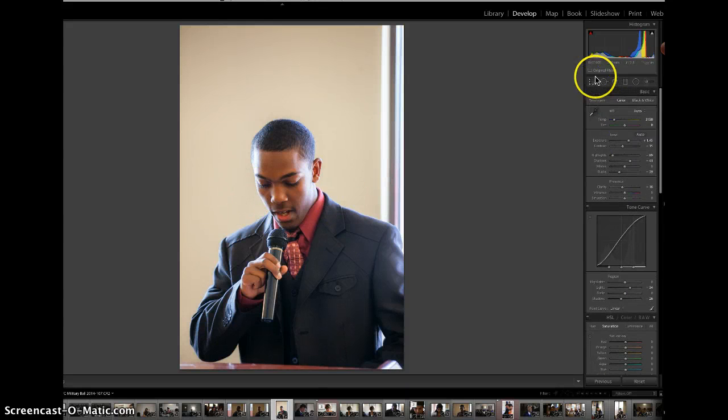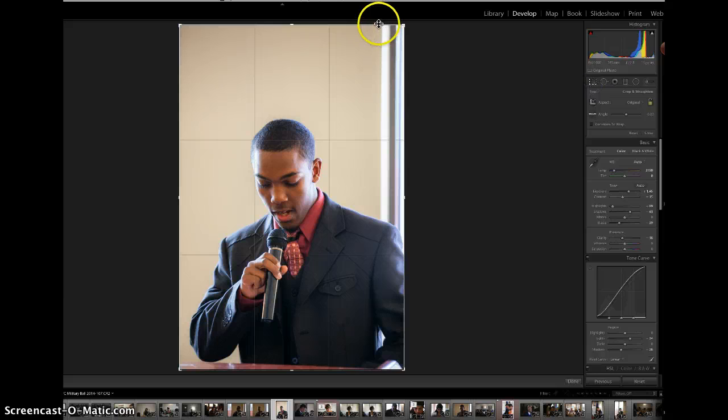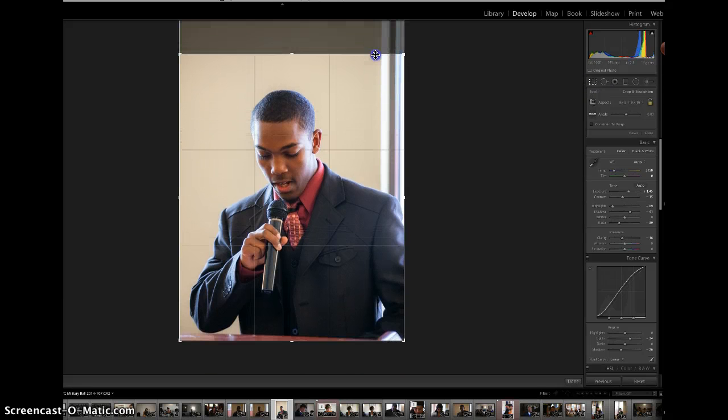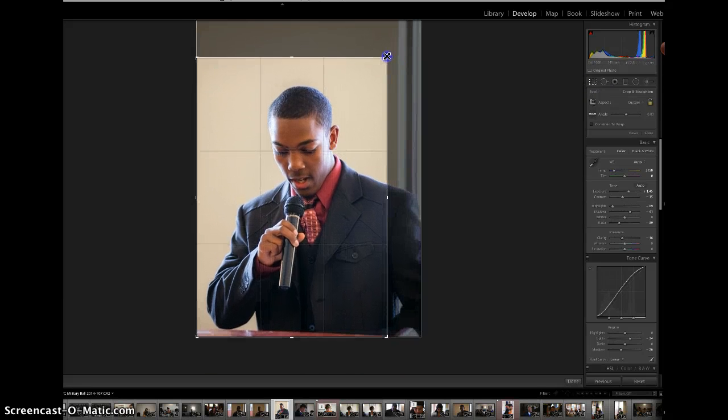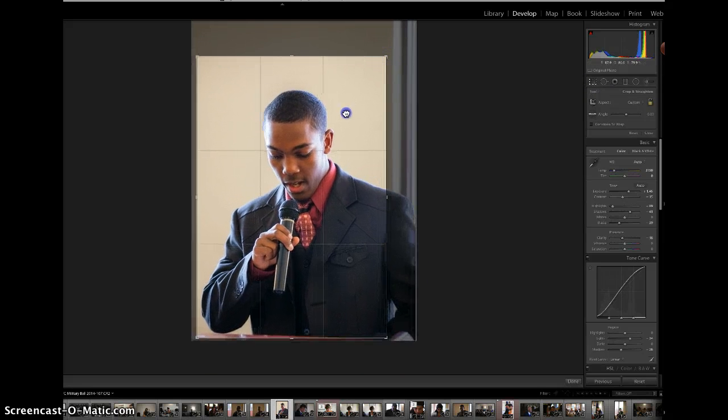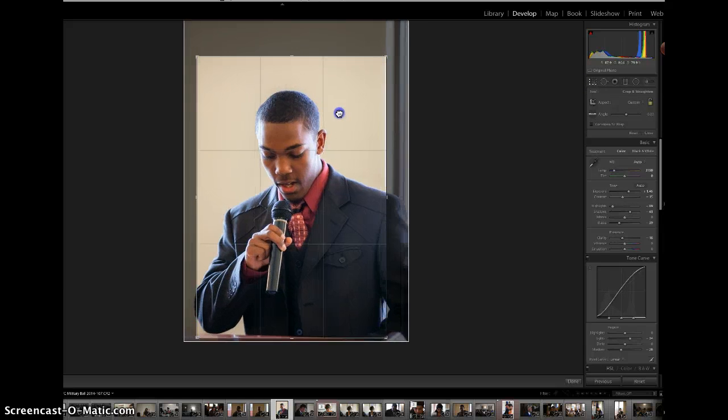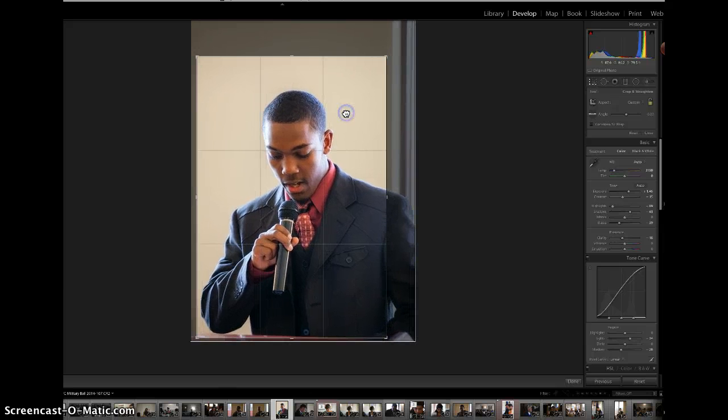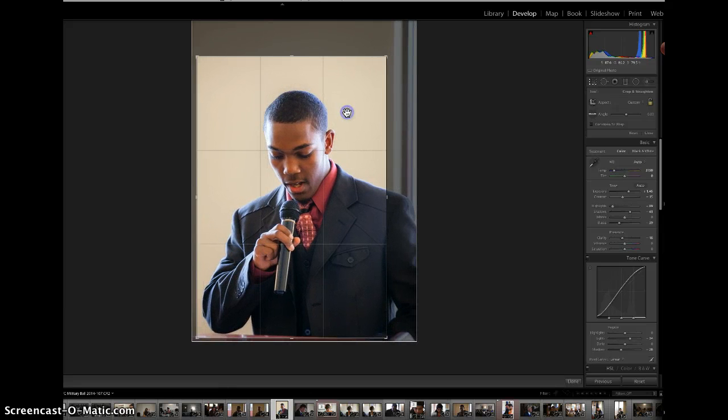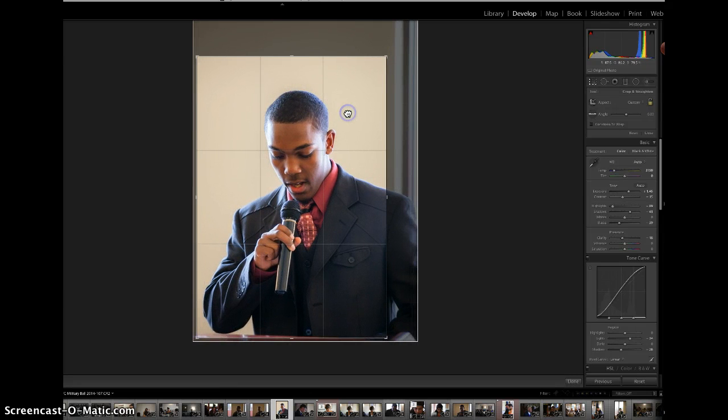Up here is the Crop button. We'll crop this so that we have the image in the thirds.